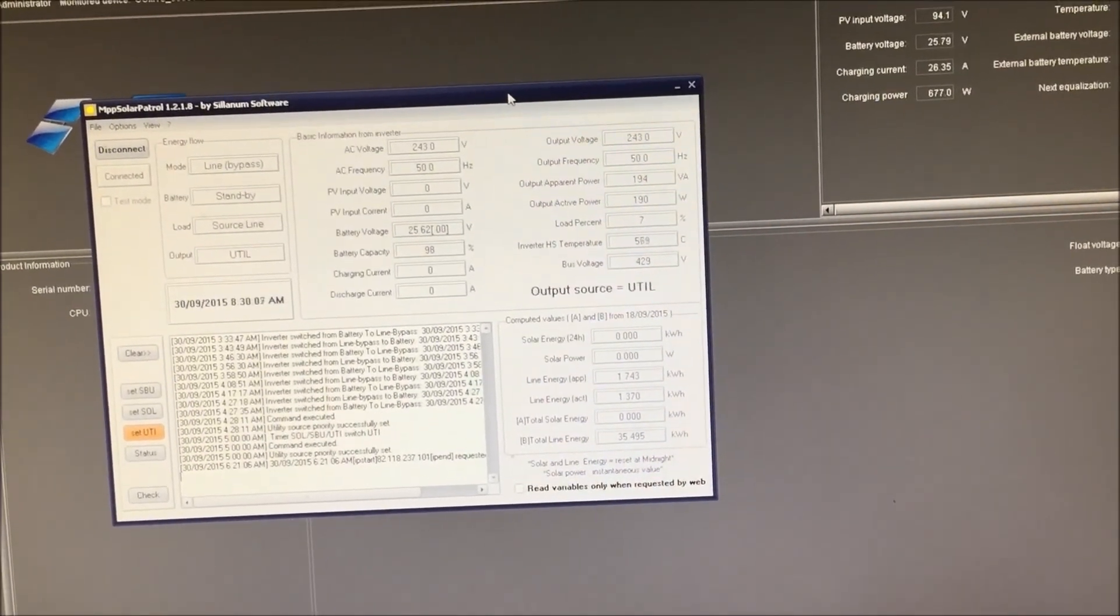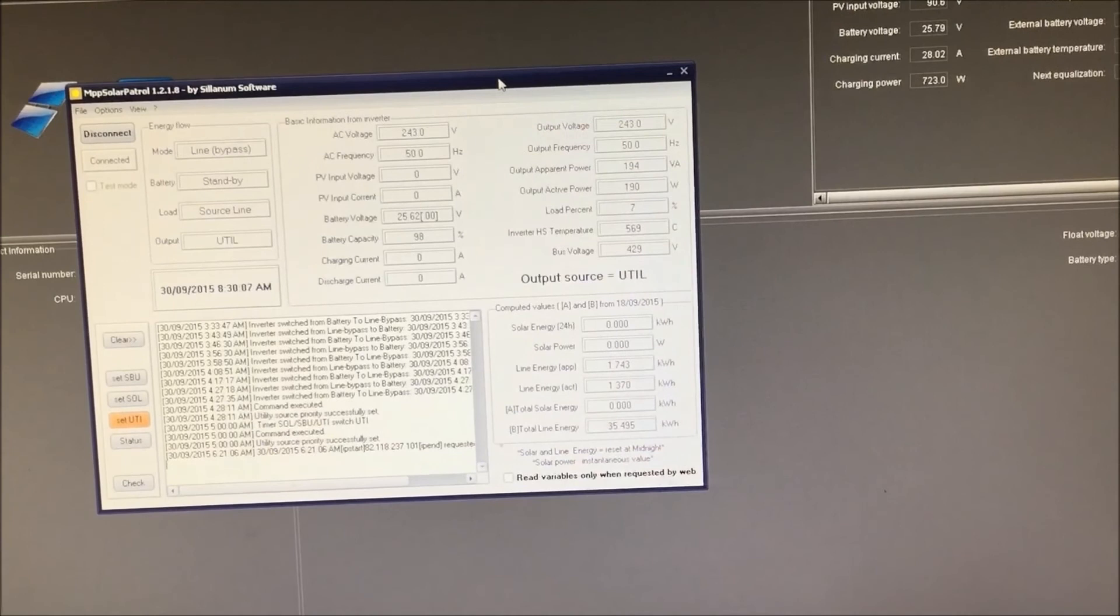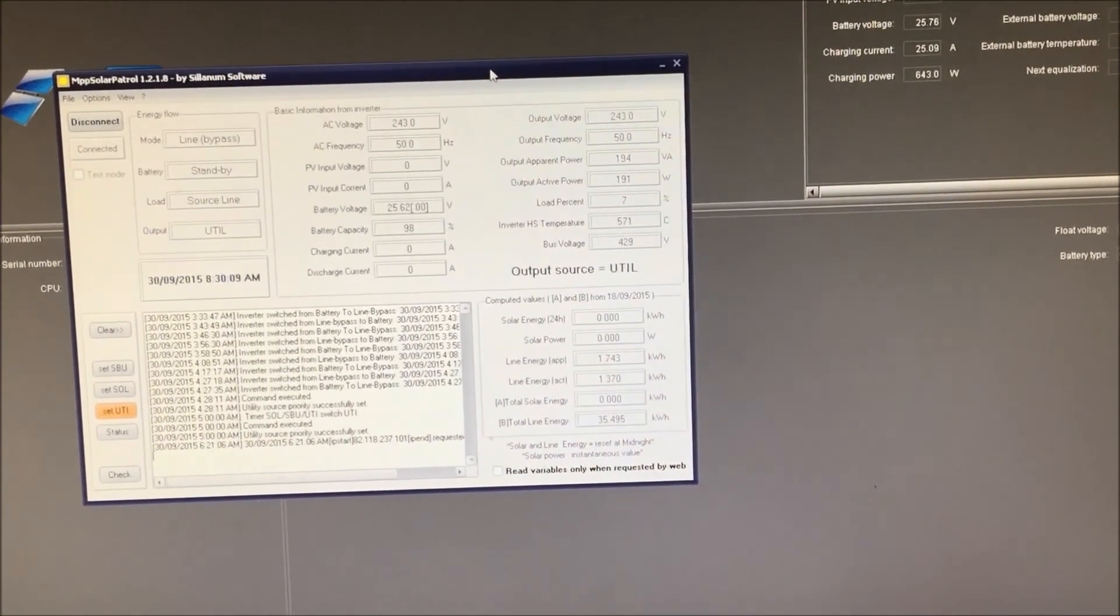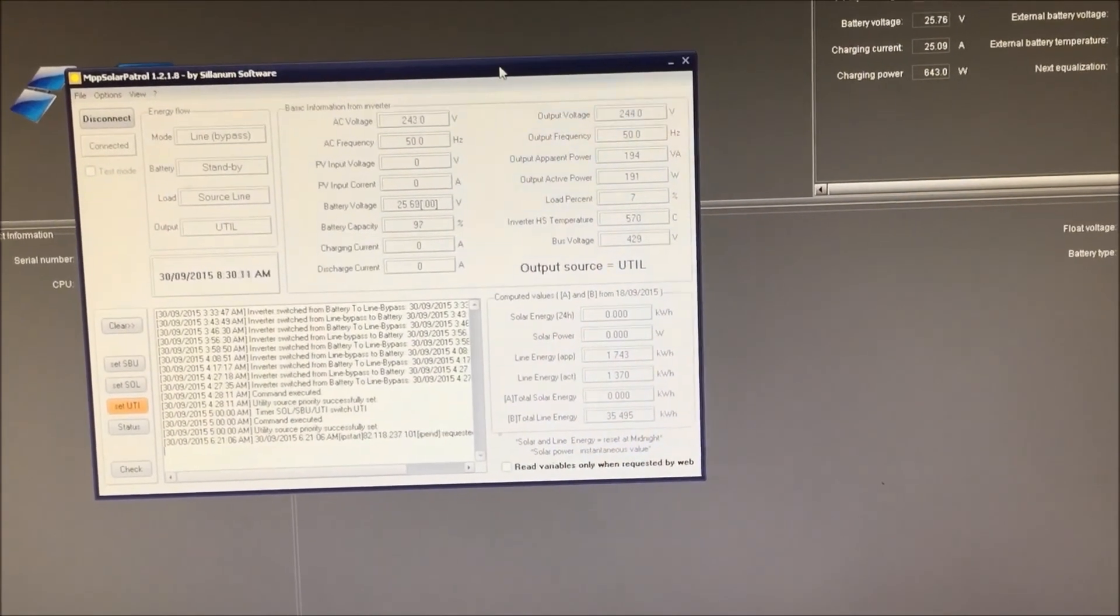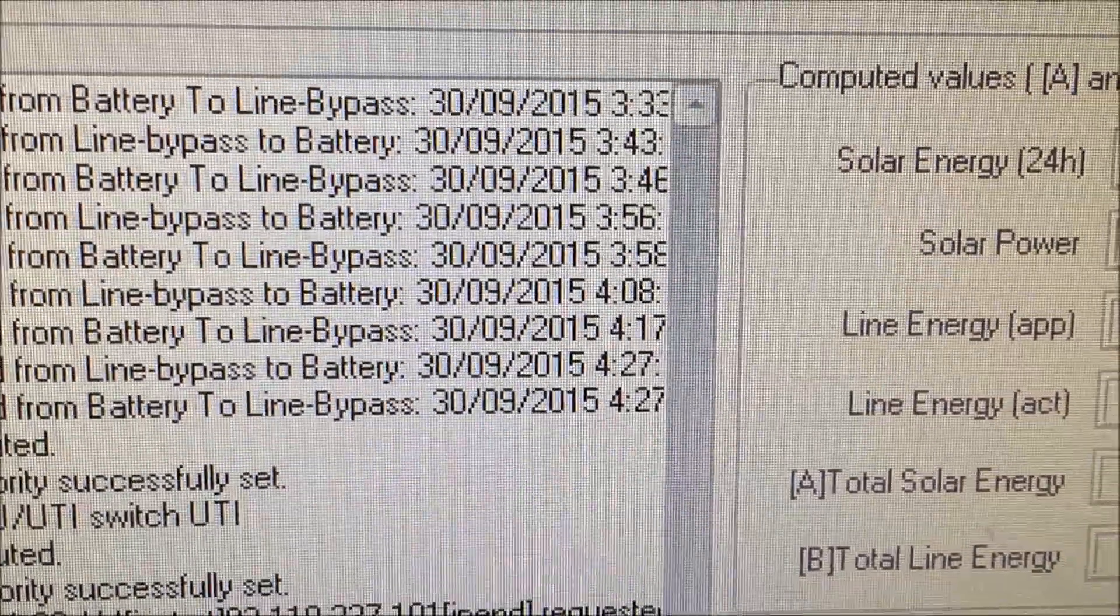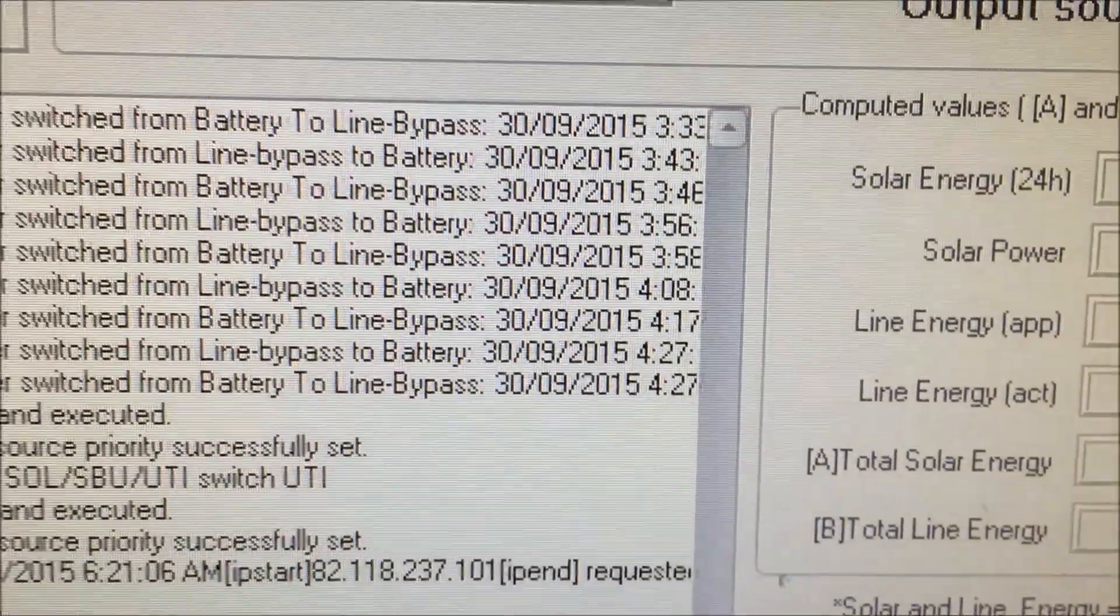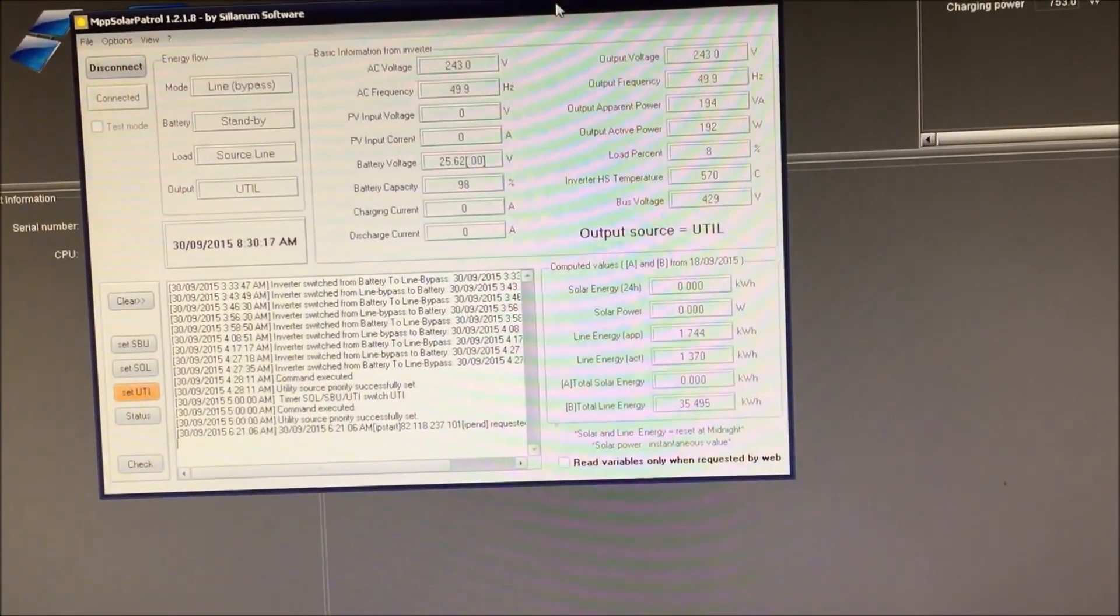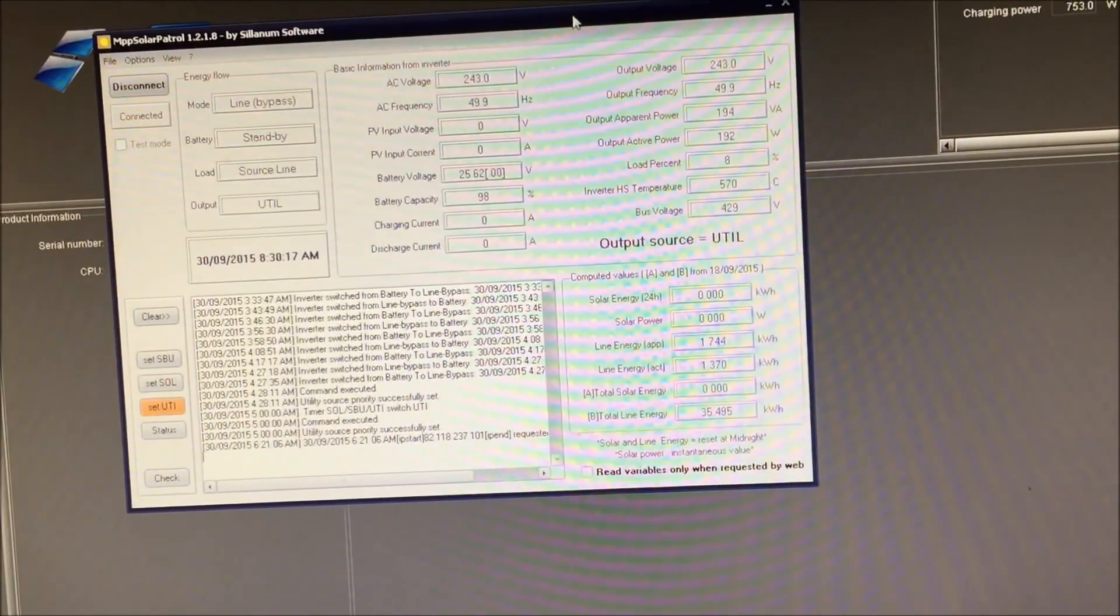And then it'll only return back to batteries again when it gets to 24 and a half volts. So, if it goes off at three o'clock in the morning, it doesn't come back on again until about 7 when the sun kicks in and the batteries start charging again.